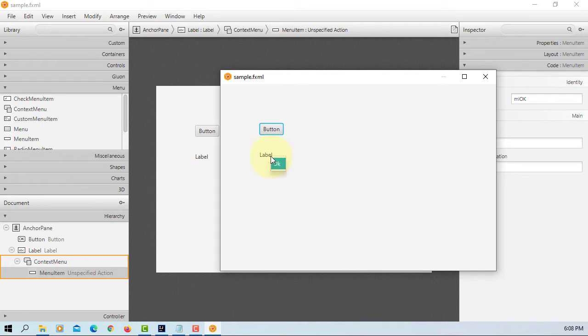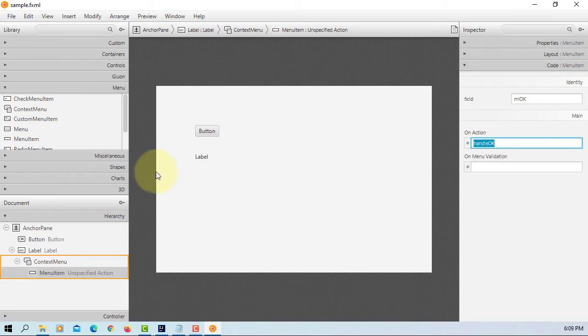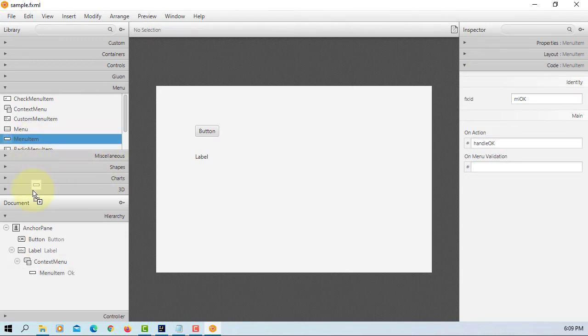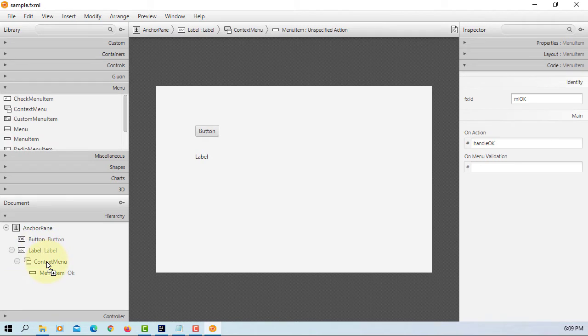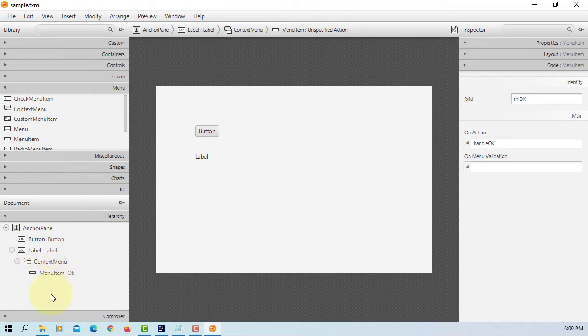So as you can see, when you right click I can see context menu. Okay, so let's add a menu item to context menu. It is actually there.